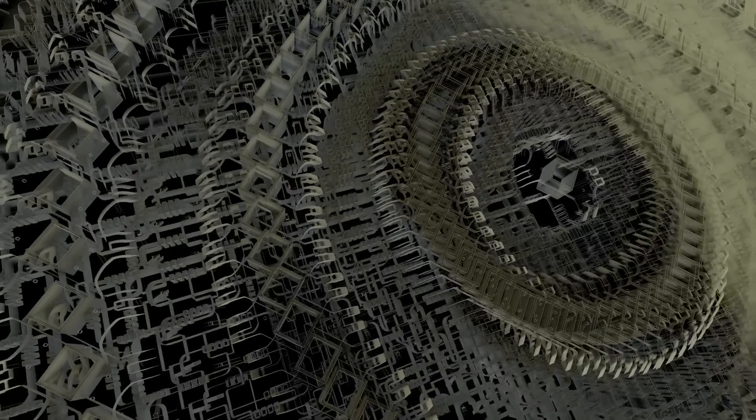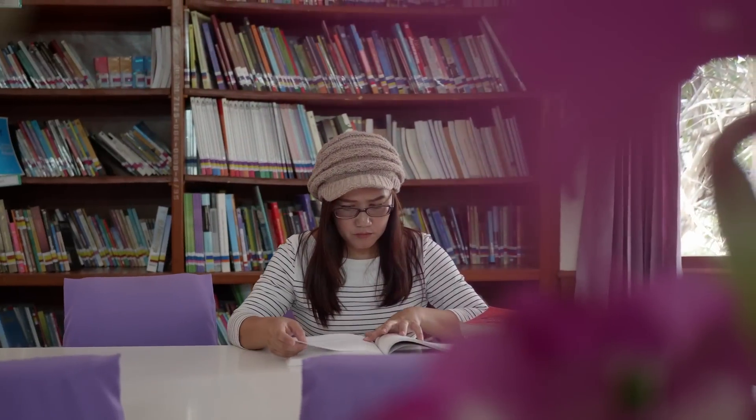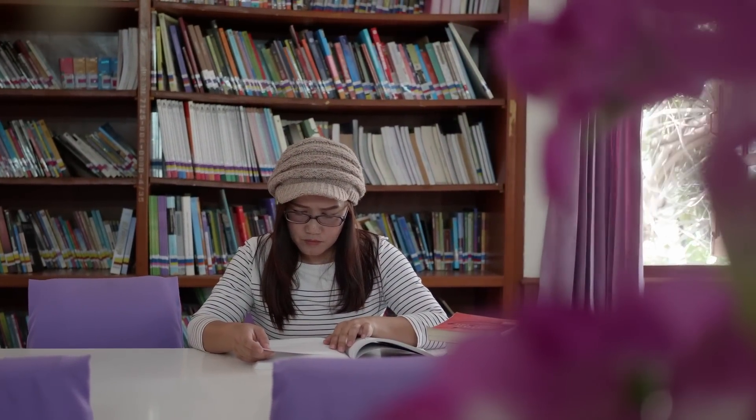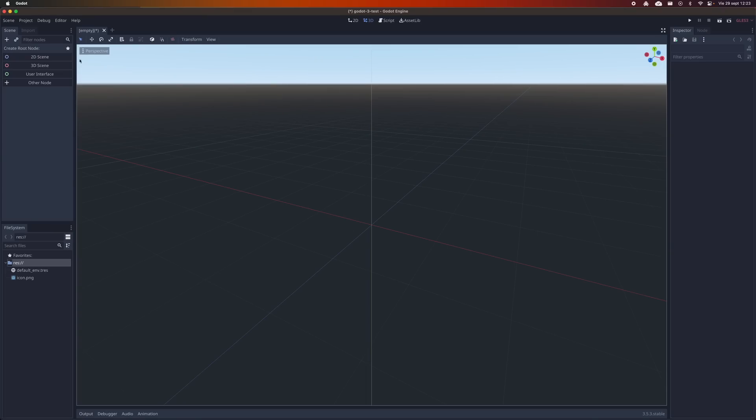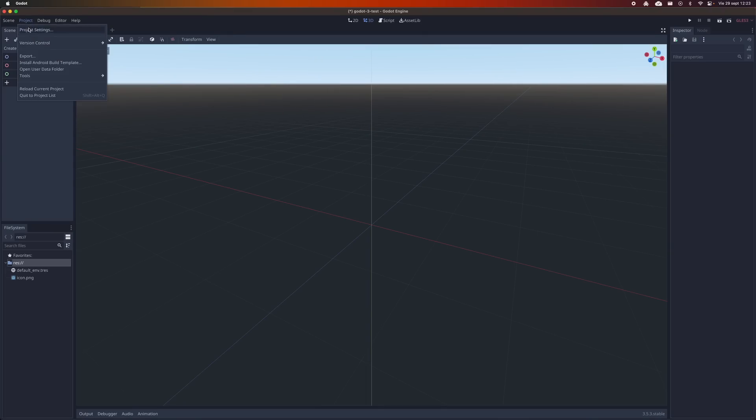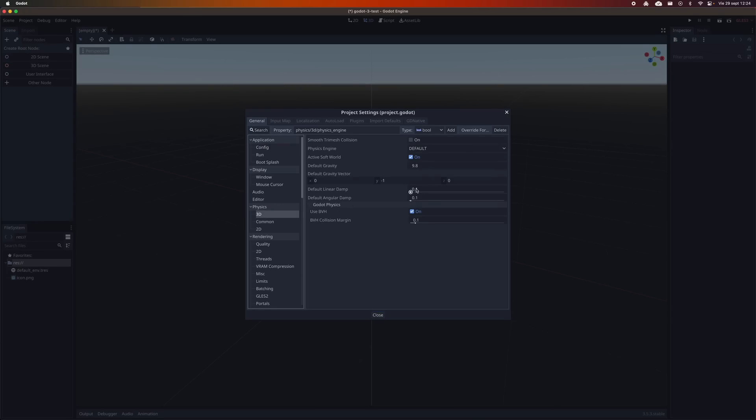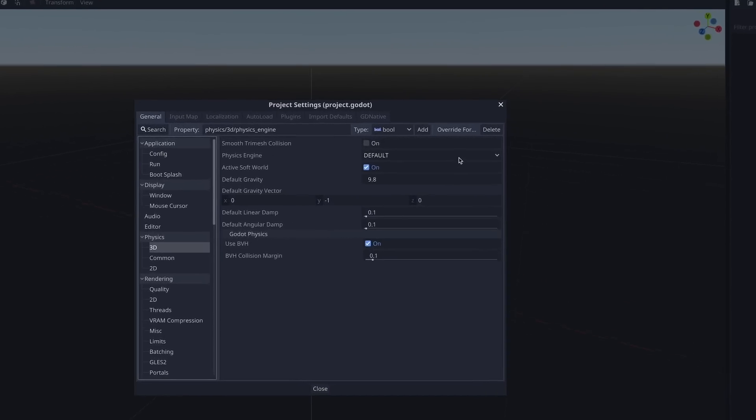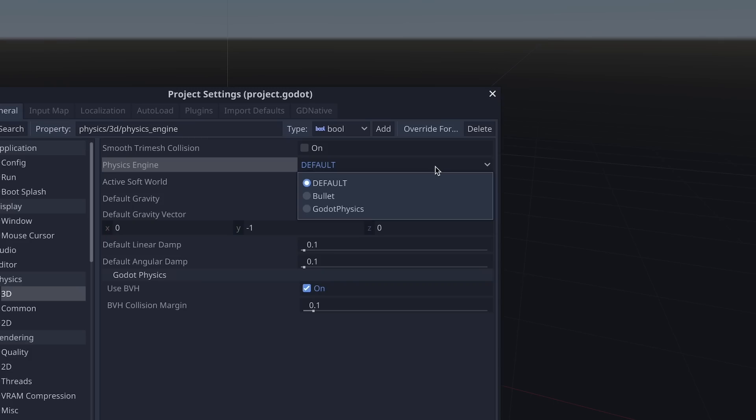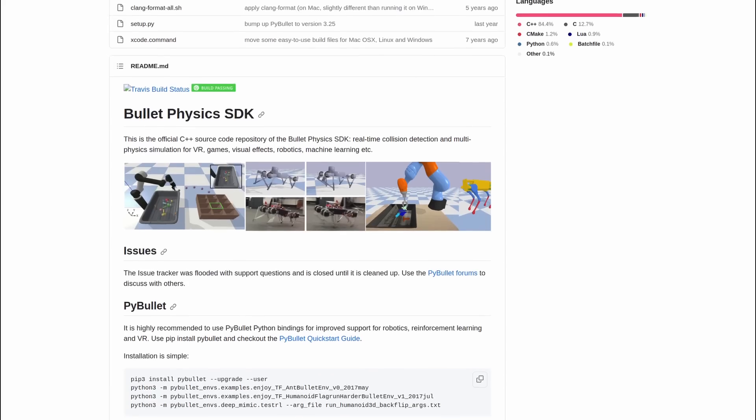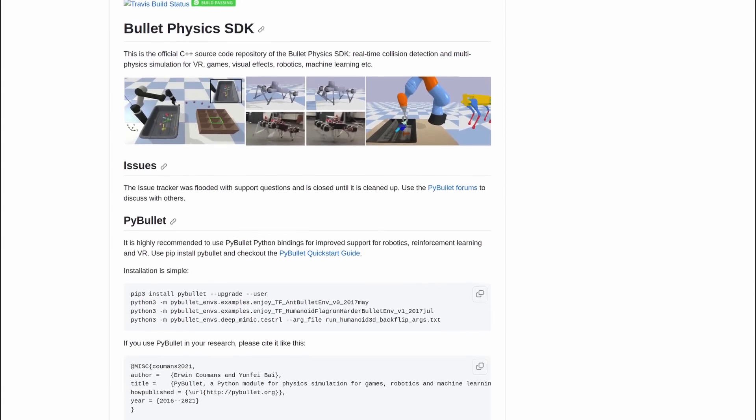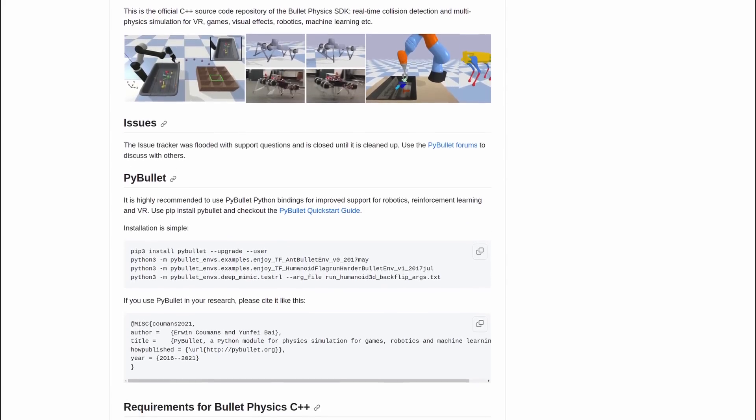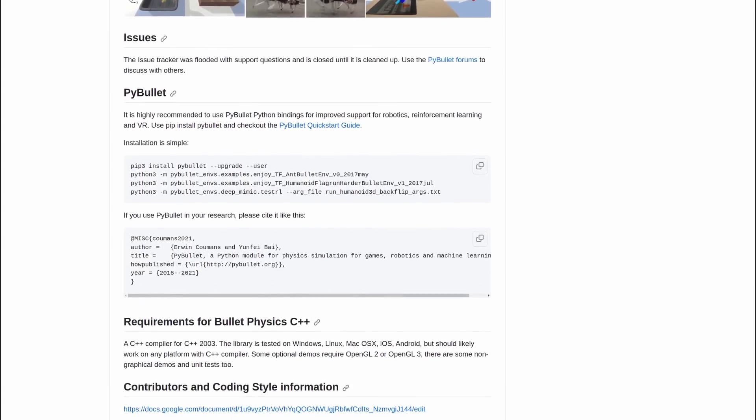Before getting into the benchmark itself, let's review the recent history of physics engines in Godot. In the version before the current one, Godot 3, the engine allowed you to choose between the physics systems developed in-house by the Godot contributors or the Bullet physics engine. Bullet is an open-source 3D physics library, known for its high precision and performance.